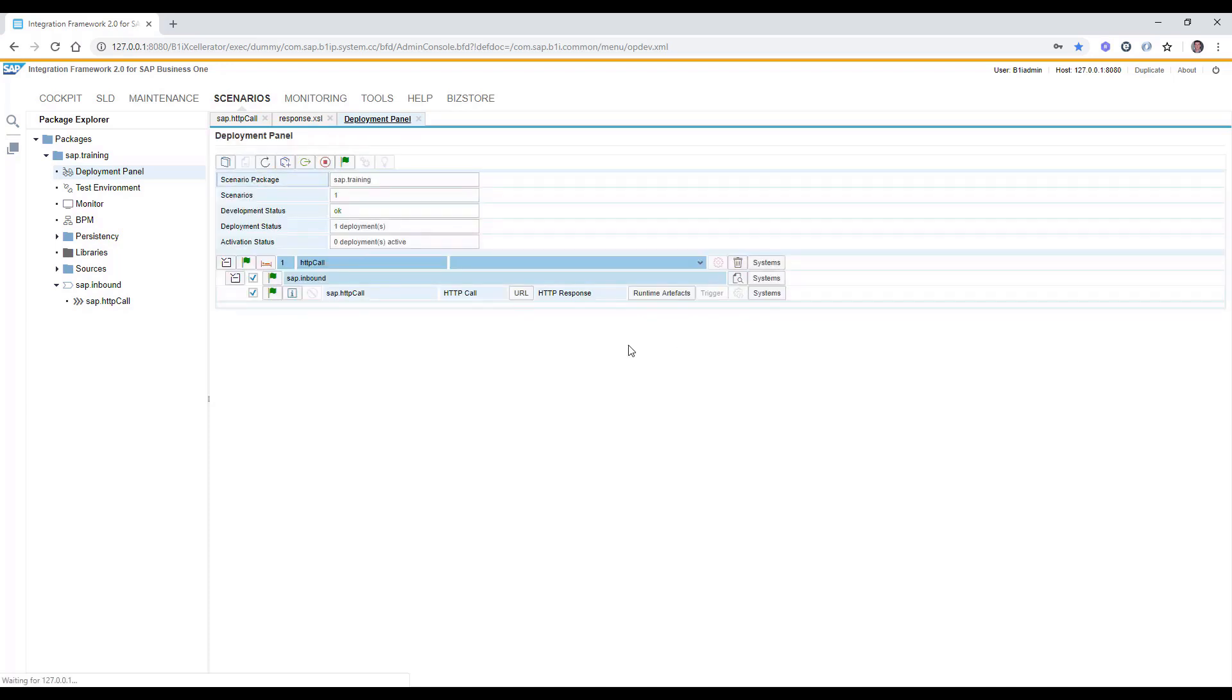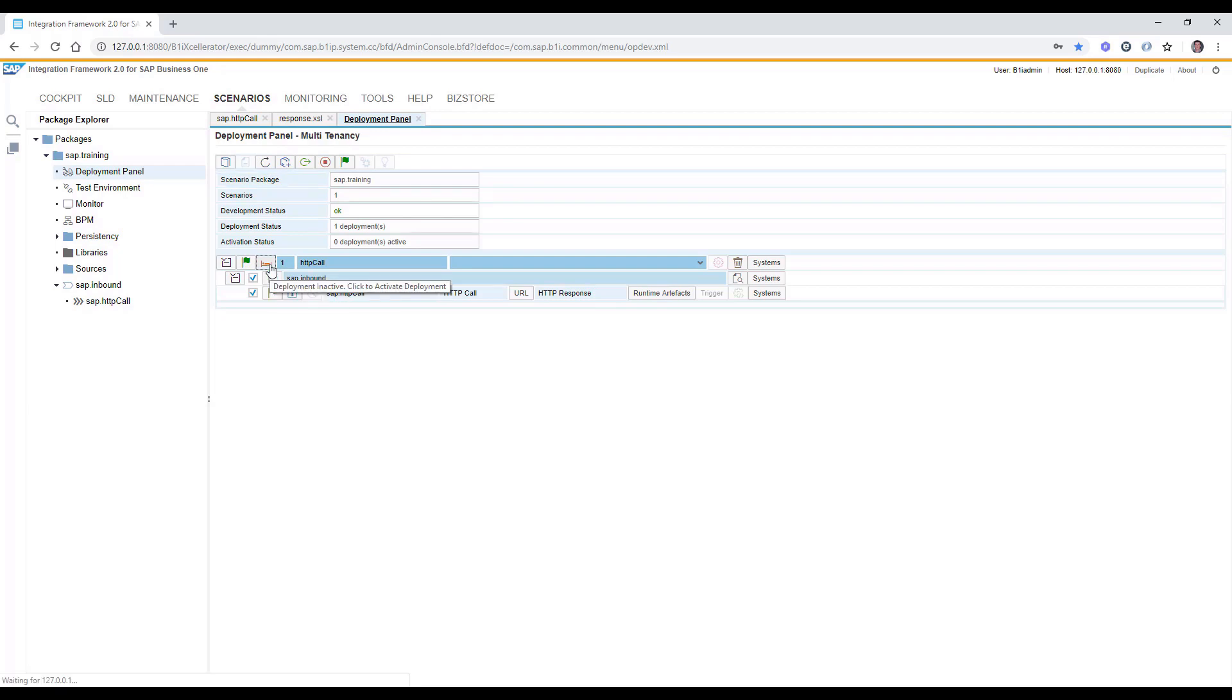We can also activate the date logging and at the end we can simply activate the scenario step by using this deployment.